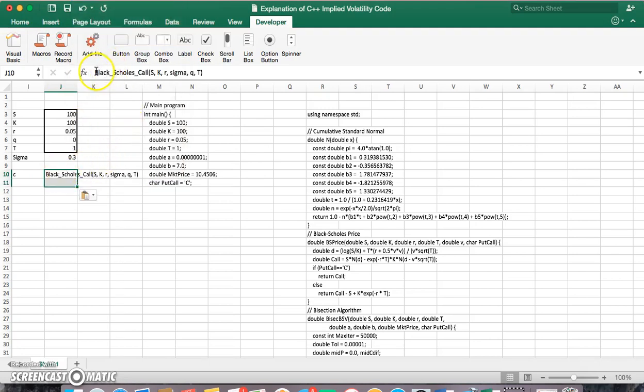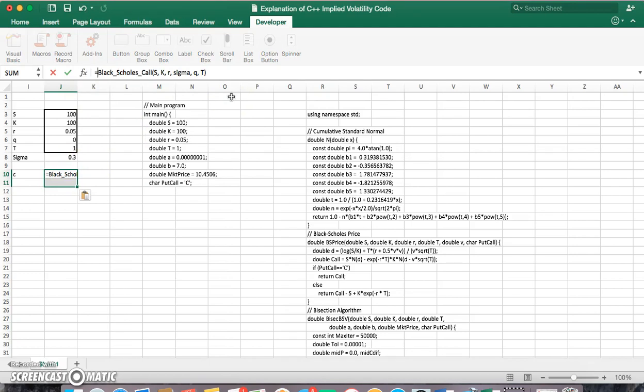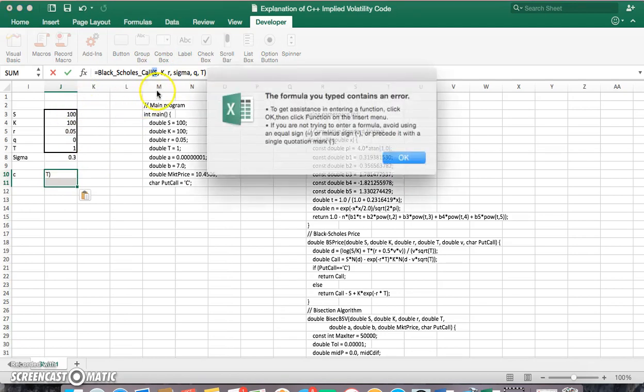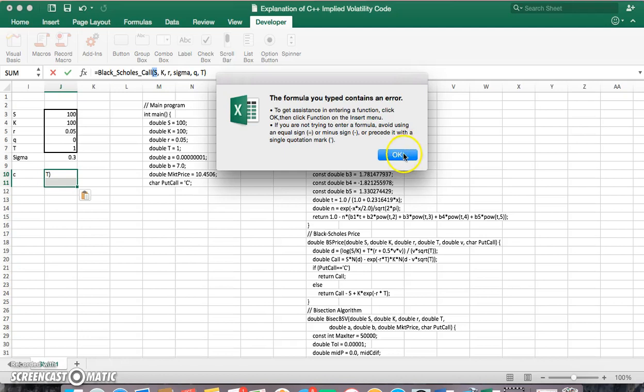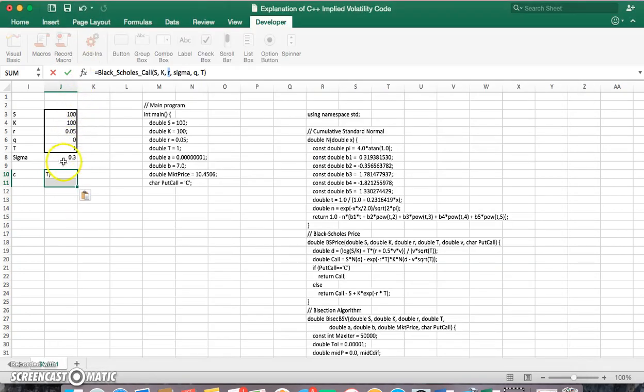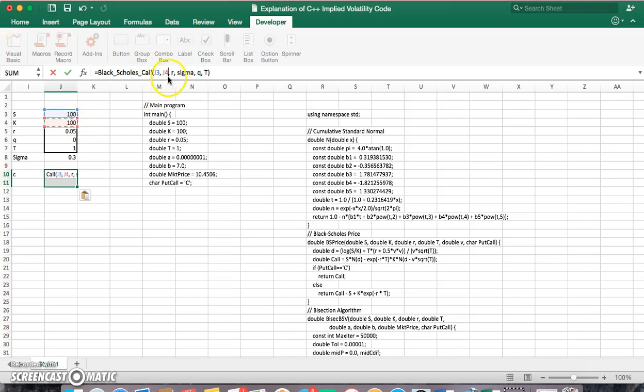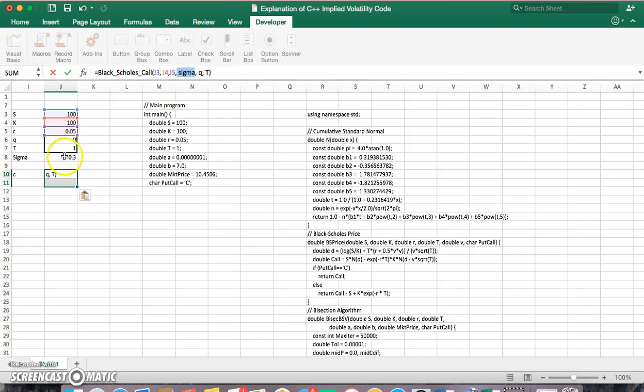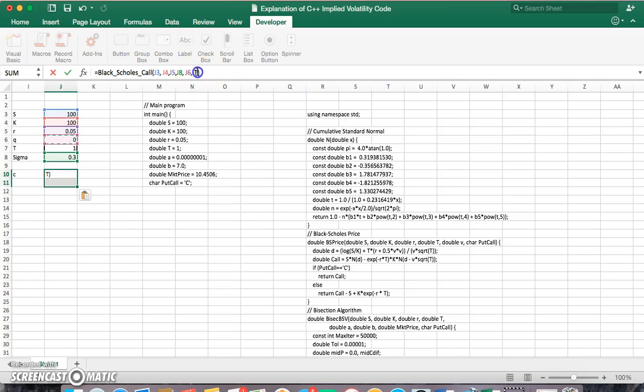And then we take equal to Black-Scholes call S. So we have Black-Scholes call, and K is equal to 100, and the risk-free rate is equal to 0.05, and sigma is equal to, we can change that in a second. Dividend yield is 0 and the time period is 1 year.